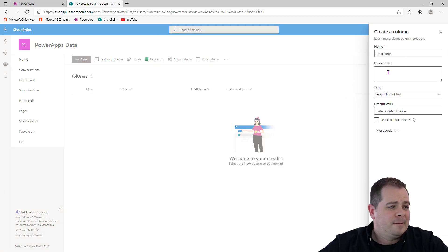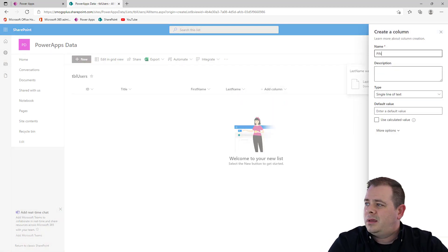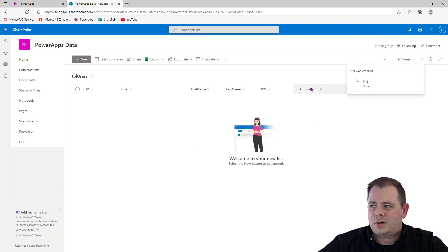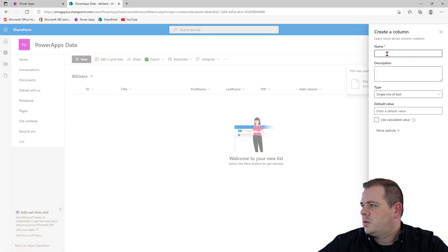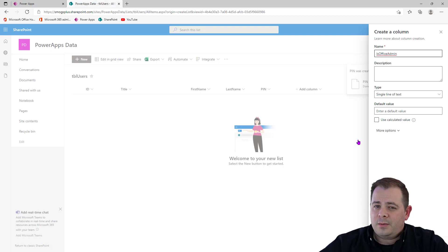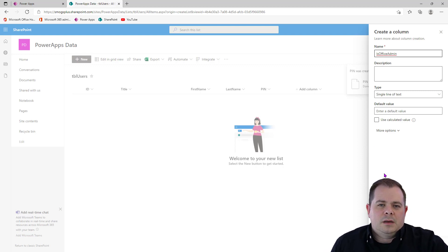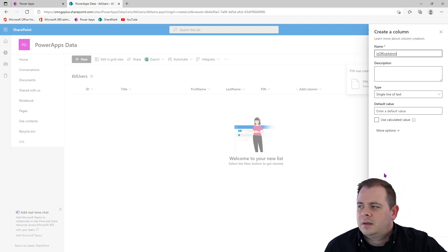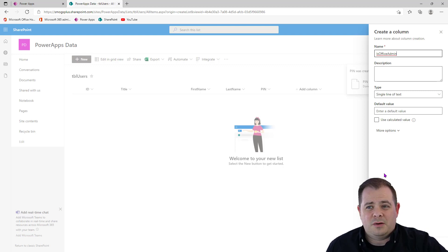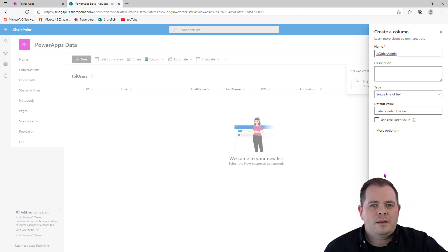We'll add Last Name, then a Pin field that will be used as a password or pin. We also want to know Is Office Admin, and I'm going to leave this as a single line of text. I'm not going to make it a Boolean because if it defaults to false, I don't know if it's been answered yet — I can't tell if the record has never been touched. So I like to leave it as single line of text: if it's a true value I put a capital Y, and if it's anything but capital Y I know it's false or hasn't been set.